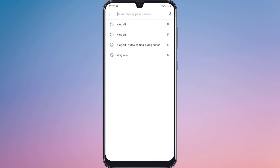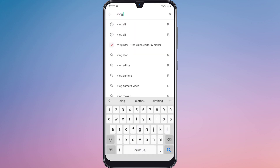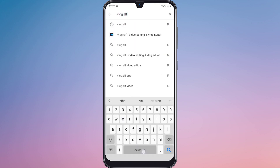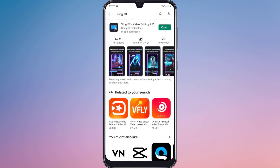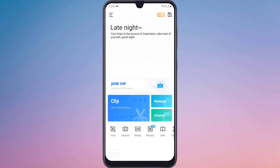Search VLOG ELF on Play Store and install this software to your mobile. I have already installed this software. After opening this software, you will see this interface.